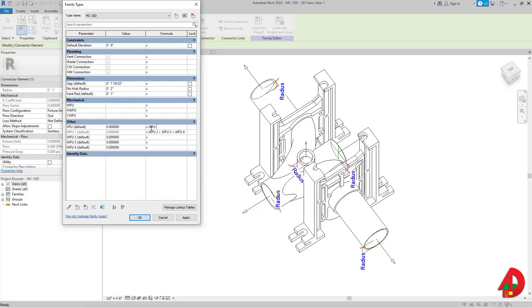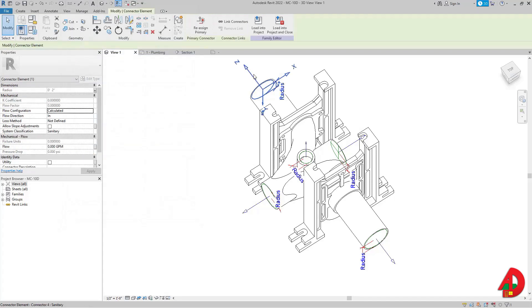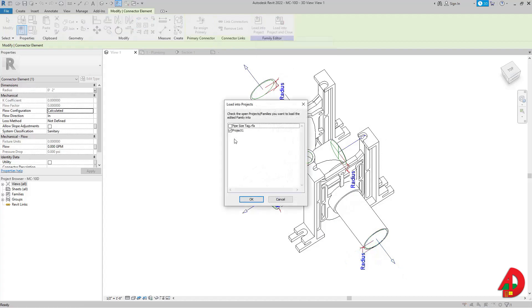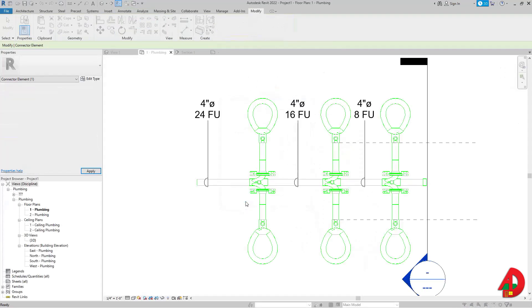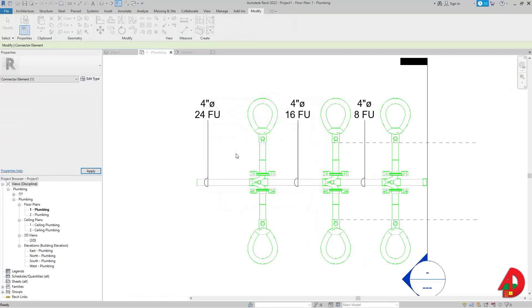I'll load this into the project — Project 1 — and override the existing version. Let me make another section view to verify the results.